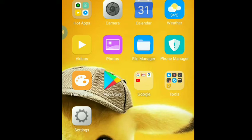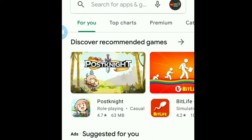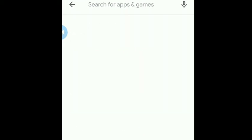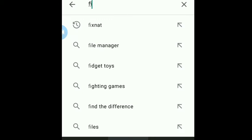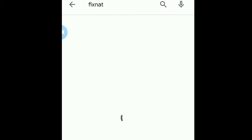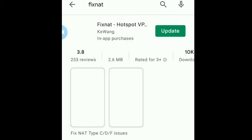I'm going to show you how to download Fix NAT. So you go to your app store, Google Play Store, and you're going to try to search for Fix NAT here. Let's see, Fix NAT Hotspot VPN.